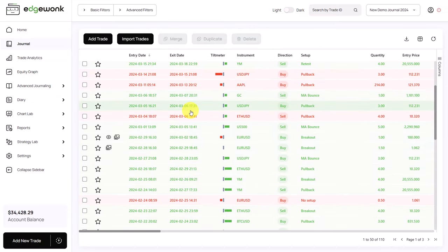And that's how you can use the comments together with the tilt meter and the efficiency to get deeper insights into your trading performance, into your trading behavior and analyze the correlation between good trading results and good trading behavior.